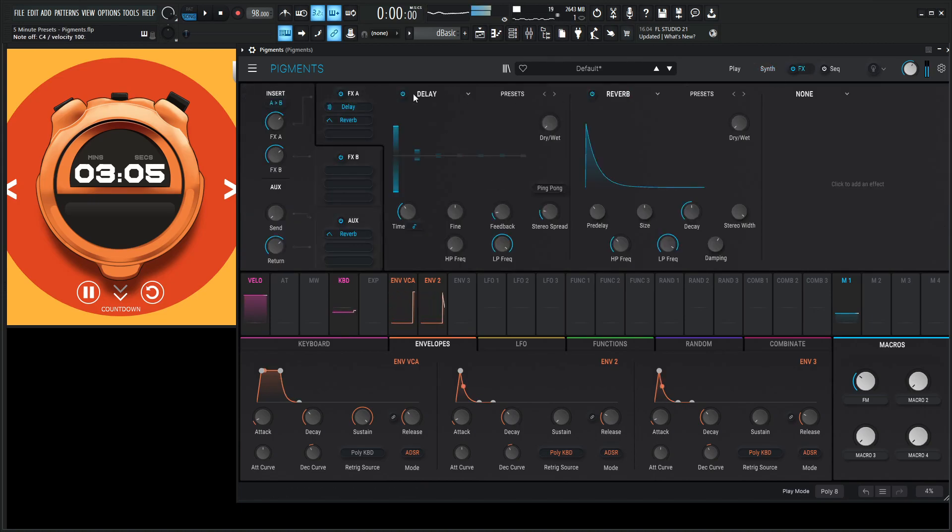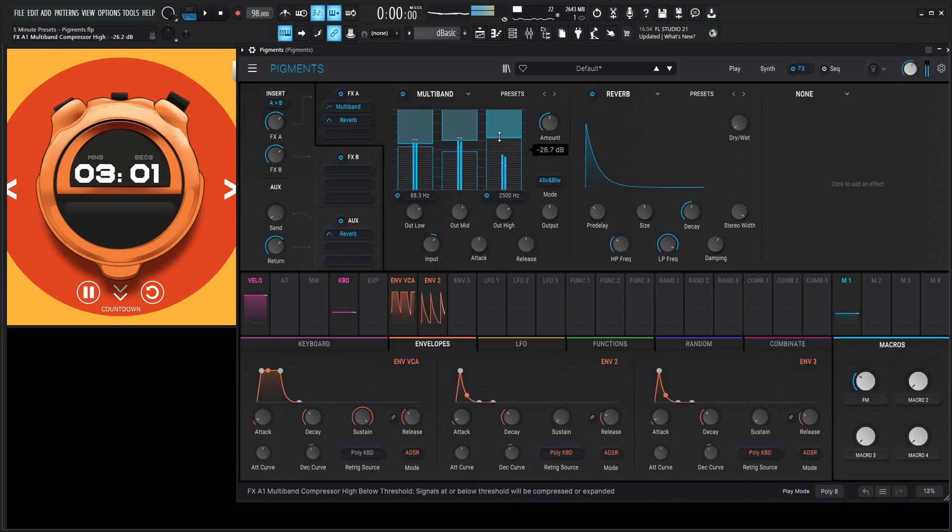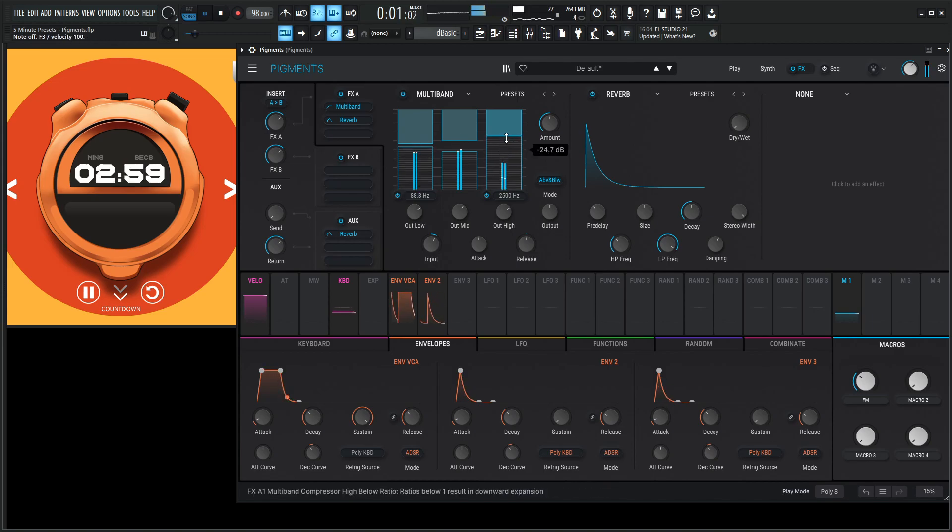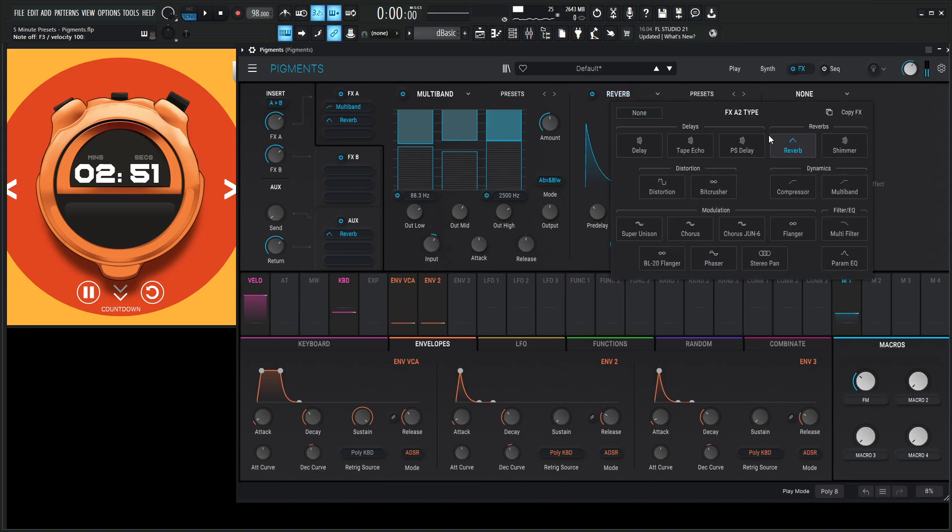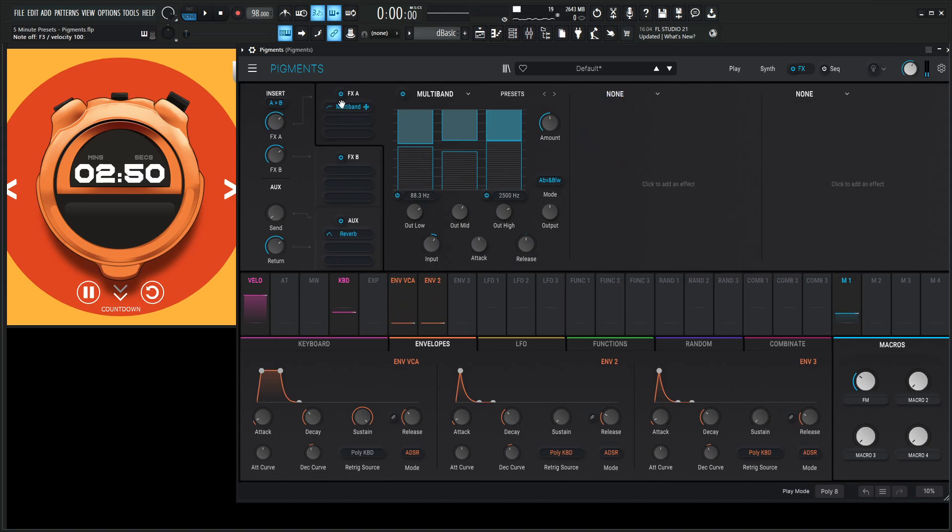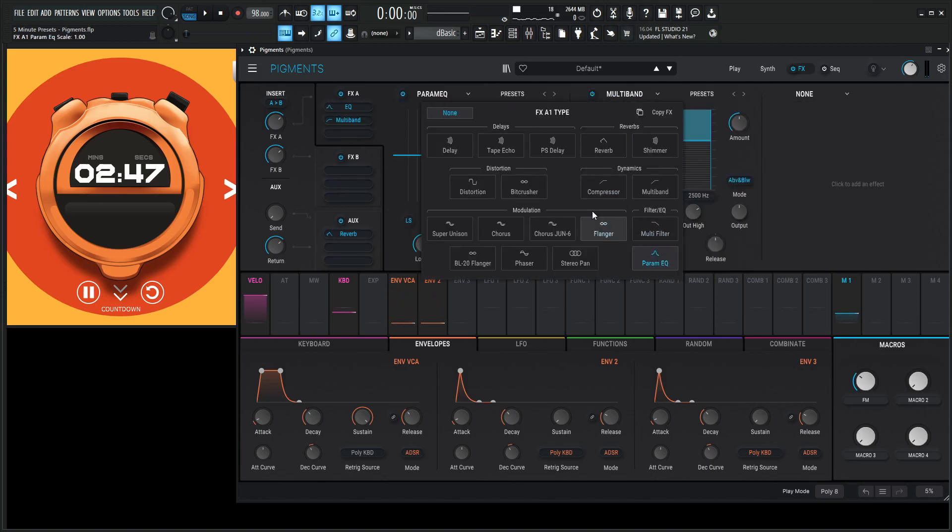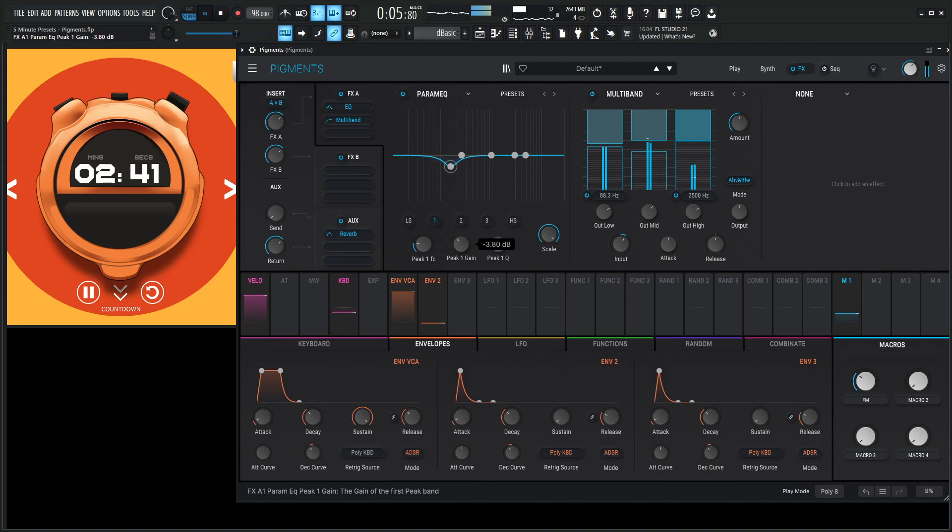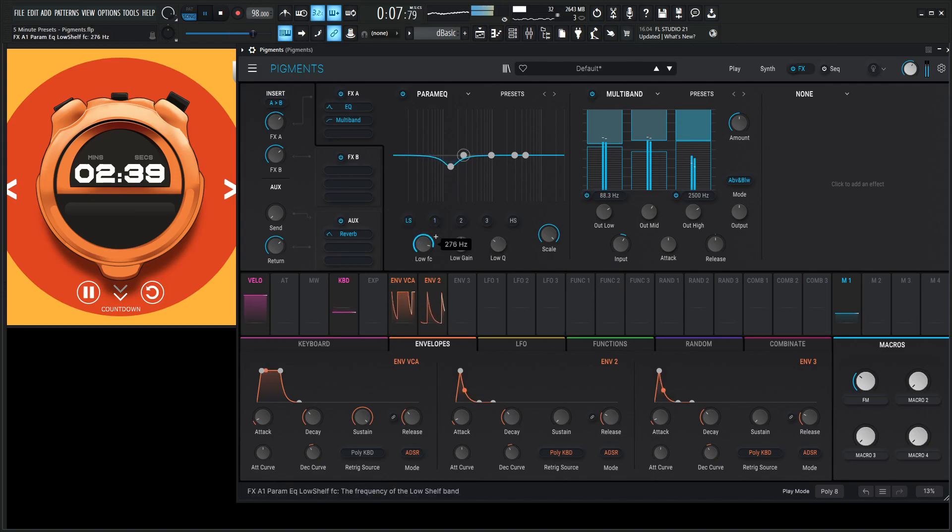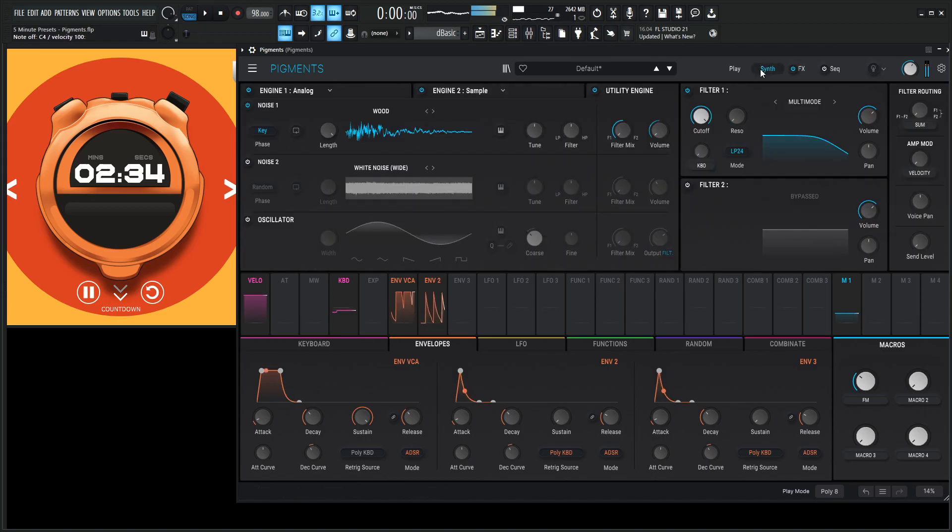You know what? I kind of feel like compressing the crap out of this with a multiband. Okay. Let's delete that one. Let's move this down. I'm going to take some of that mud out of here with our EQ. It's a little too much tack.